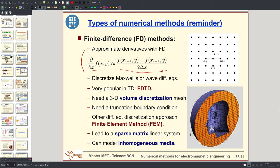This discretization is applied either to Maxwell's equations or to the wave equation. It is important to observe that we need a three-dimensional mesh — a three-dimensional discretization — because the differential equations are defined in the whole volume inside the object and also around it, in contrast with integral equations derived from surface equivalents that are defined only on the surface of a homogeneous region. Here the differential equations are defined everywhere, in the whole volume, so we need a volume discretization.